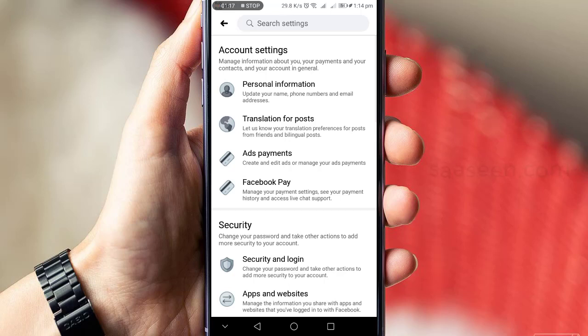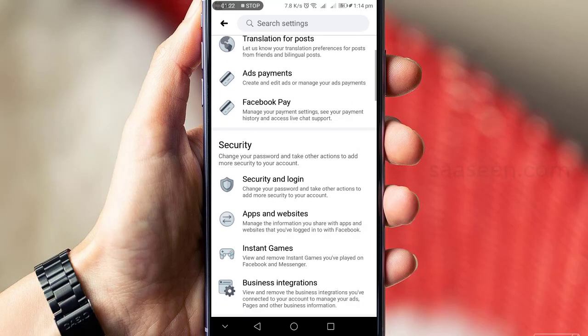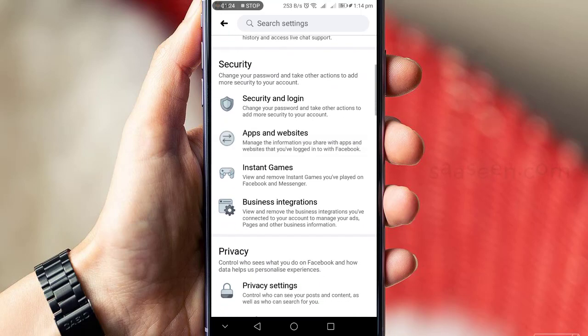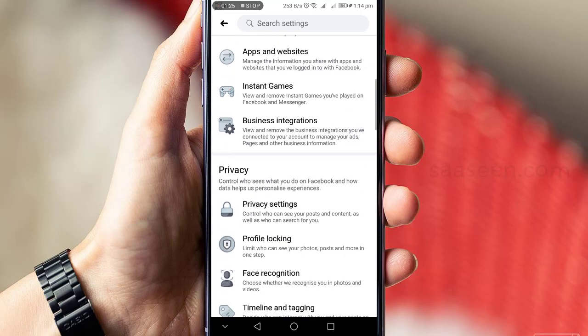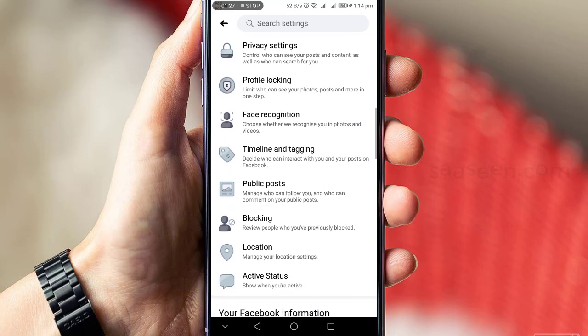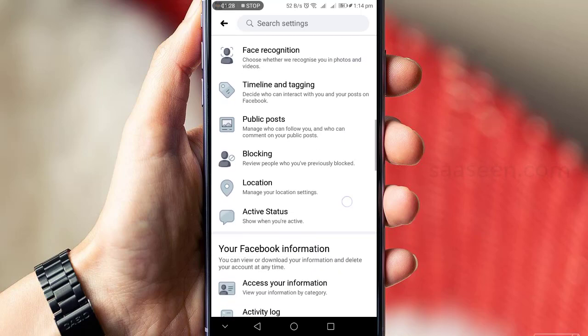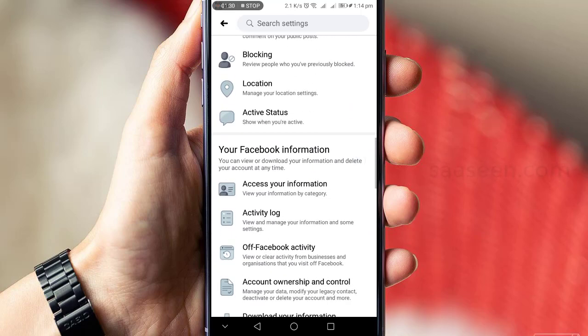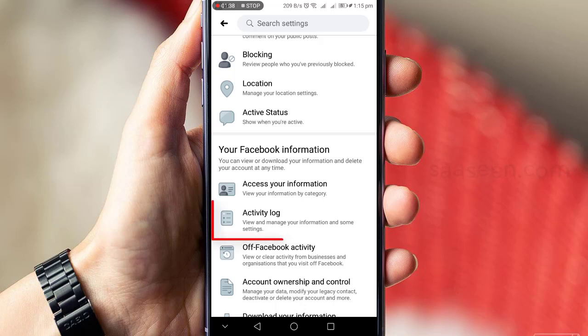Here you will find many options. Just scroll the page and look for Activity Log where you can view and manage your information and settings. Press on Activity Log.